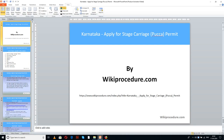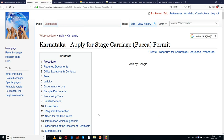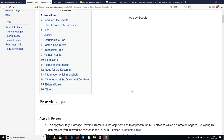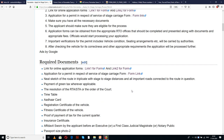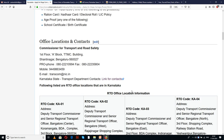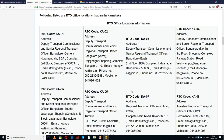Wikiprocedure.com welcomes you for another session on how to apply for a stage carriage PAKA permit in Karnataka. The link provided below will help you in reaching our site wikiprocedure.com and the page 'Karnataka - Apply for Stage Carriage PAKA Permit'. On this page we have given a detailed procedure along with information and instructions for an applicant to understand and complete this procedure.